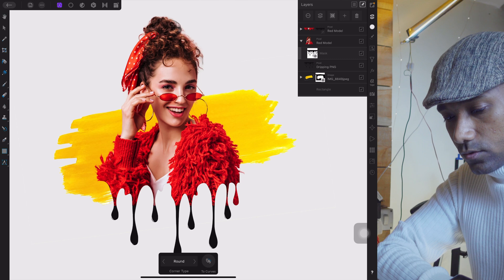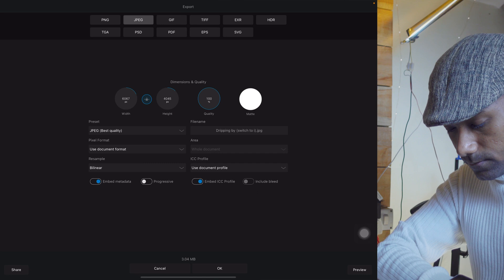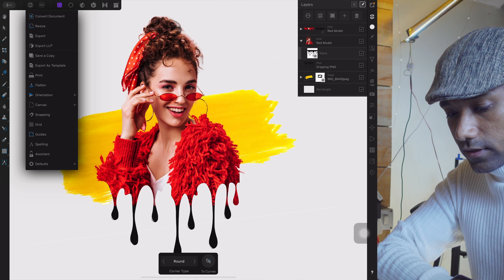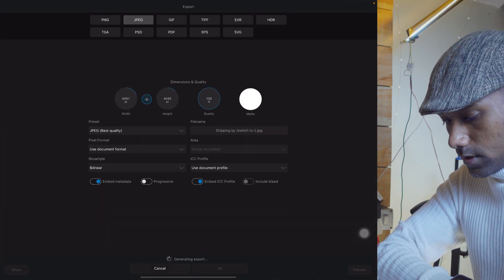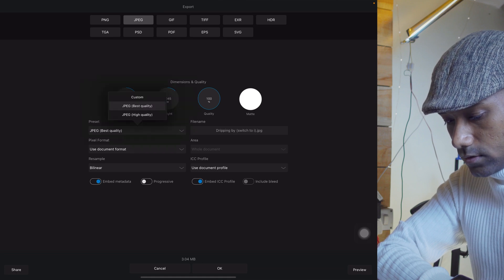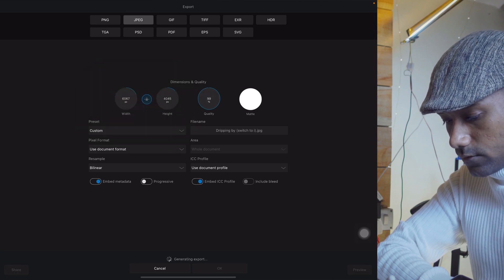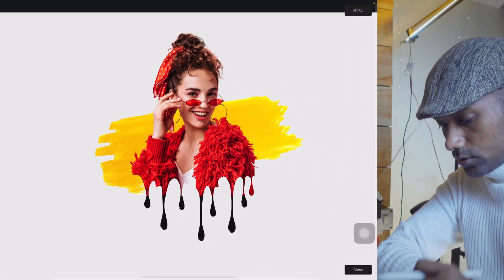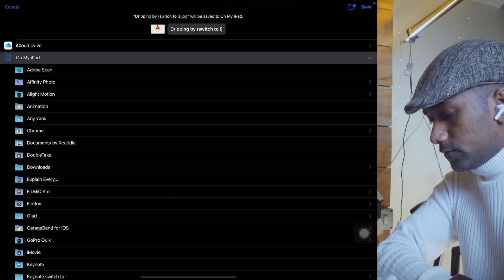To save, tap on Export. You can save by tapping the Save option, then Export, and select the best quality — choose the highest quality, it's up to you. You can select 100 percent best quality and see the preview. Close, hit OK, and save to your iPad.